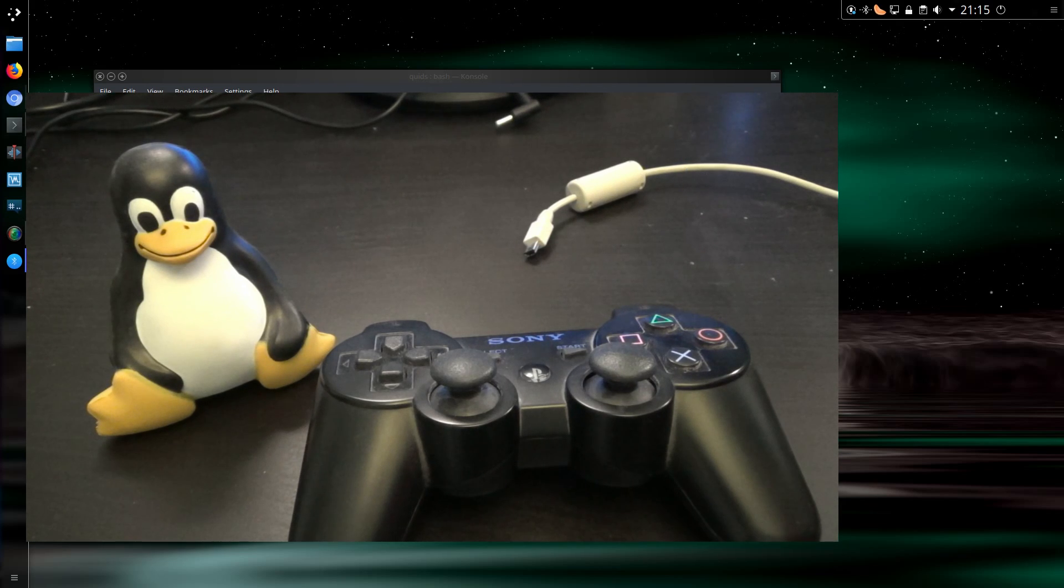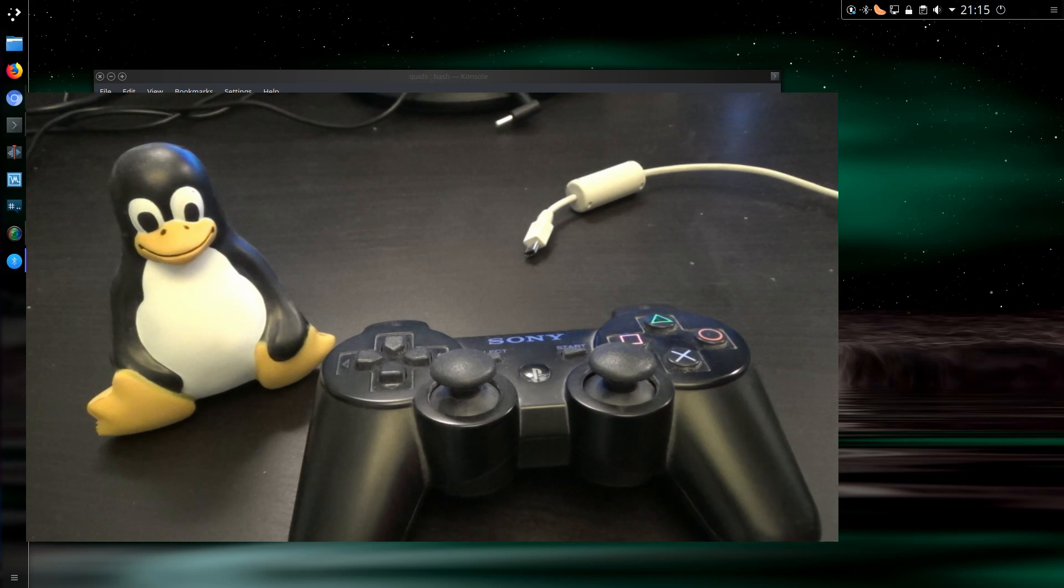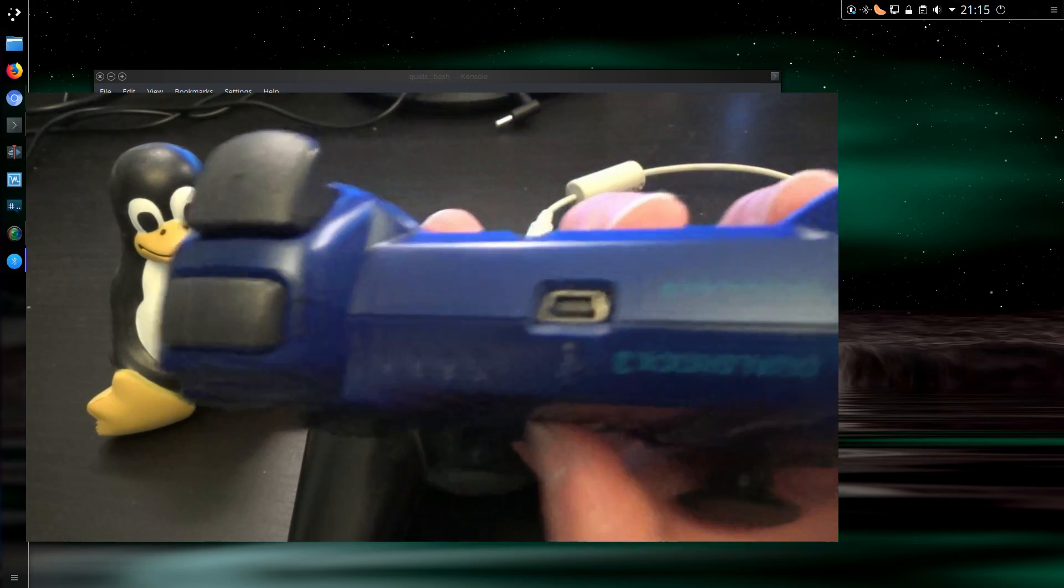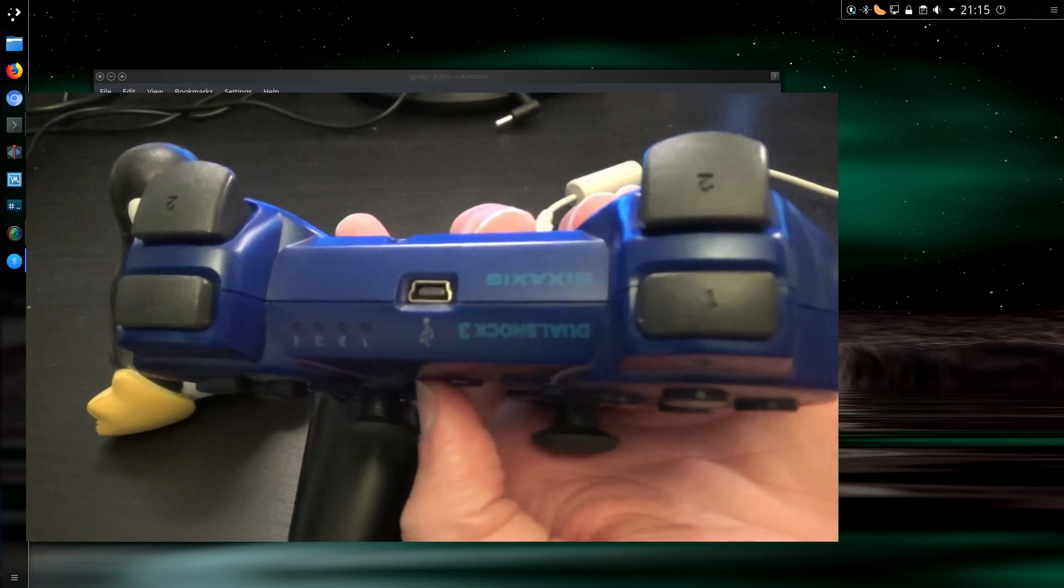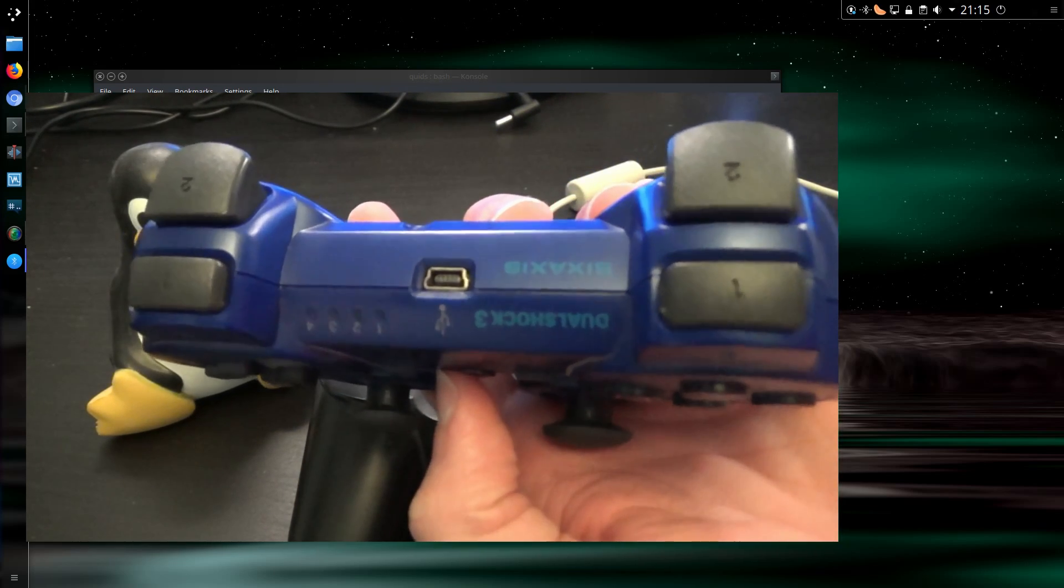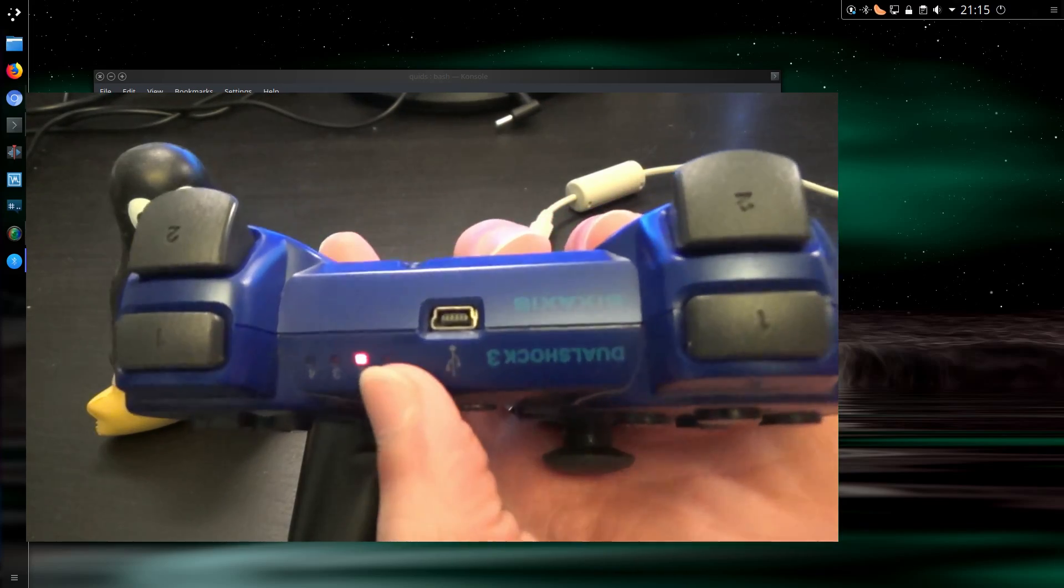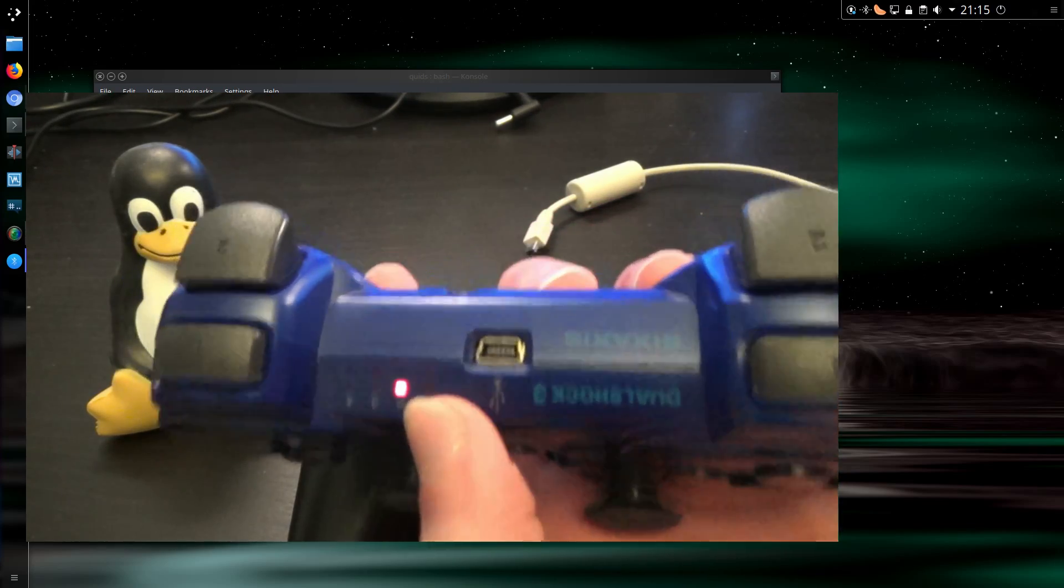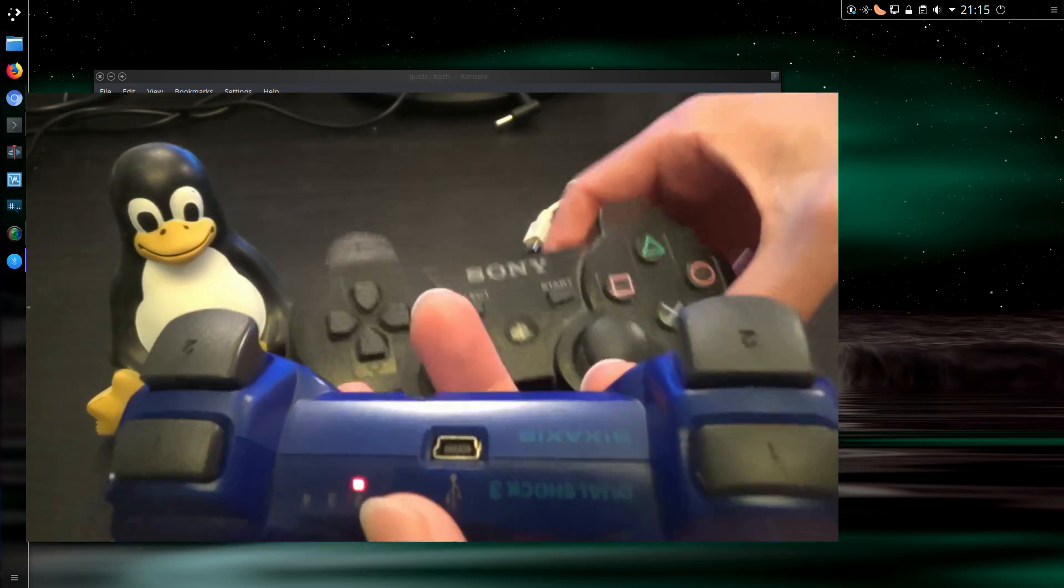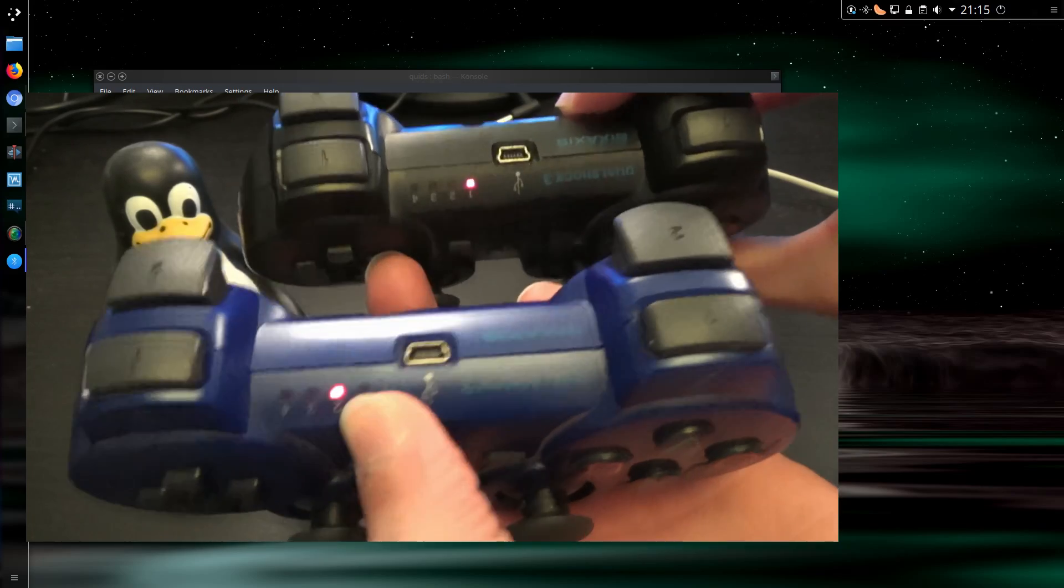So it's actually really simple nowadays to connect a PS3 controller. You can connect more than one. So there's a second controller, now I have input two and one.